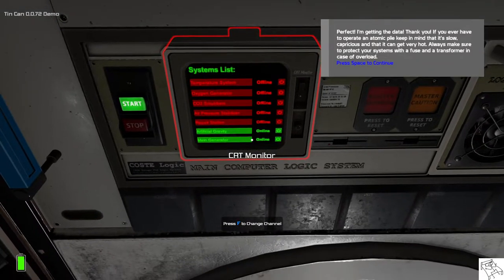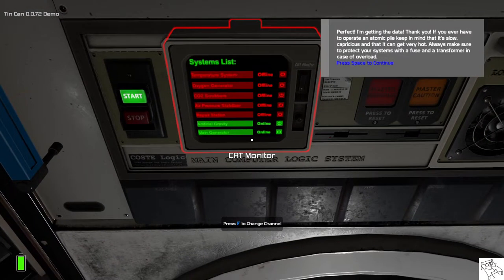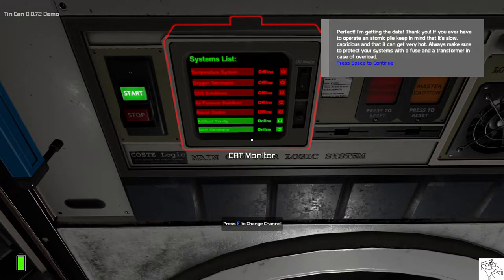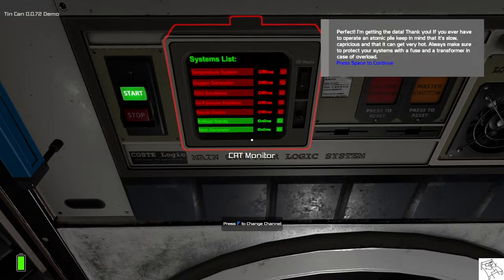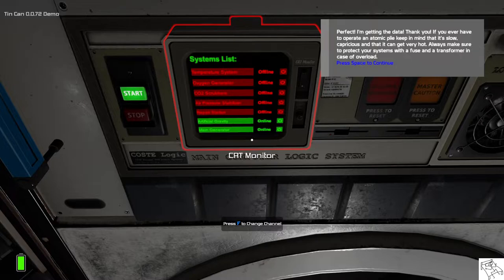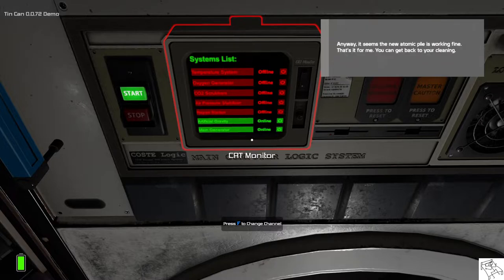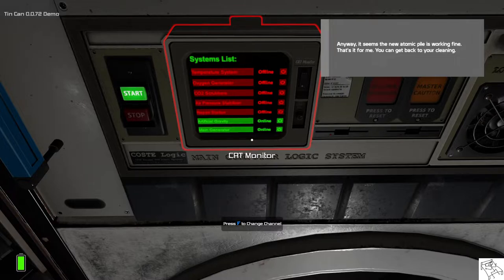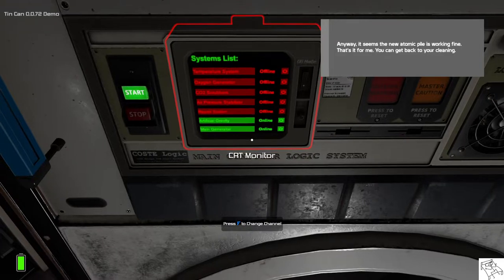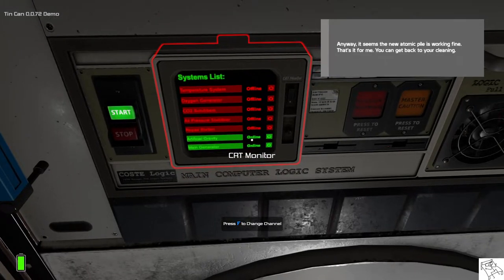If you ever have to operate an atomic pile, keep in mind that it's slow, capricious, and that it can get very, very hot. Always make sure to protect your systems with a fuse and a transformer in case of overload. Anyway, it seems the new atomic pile is working fine, so that's it for me, and you can get back to your cleaning.